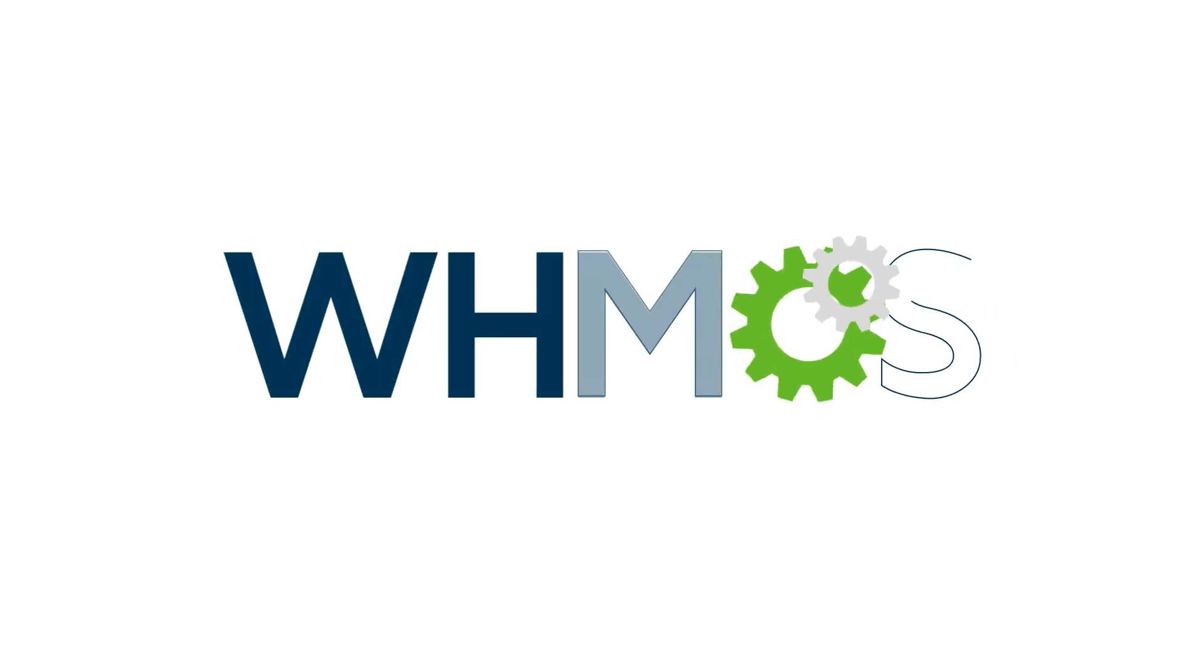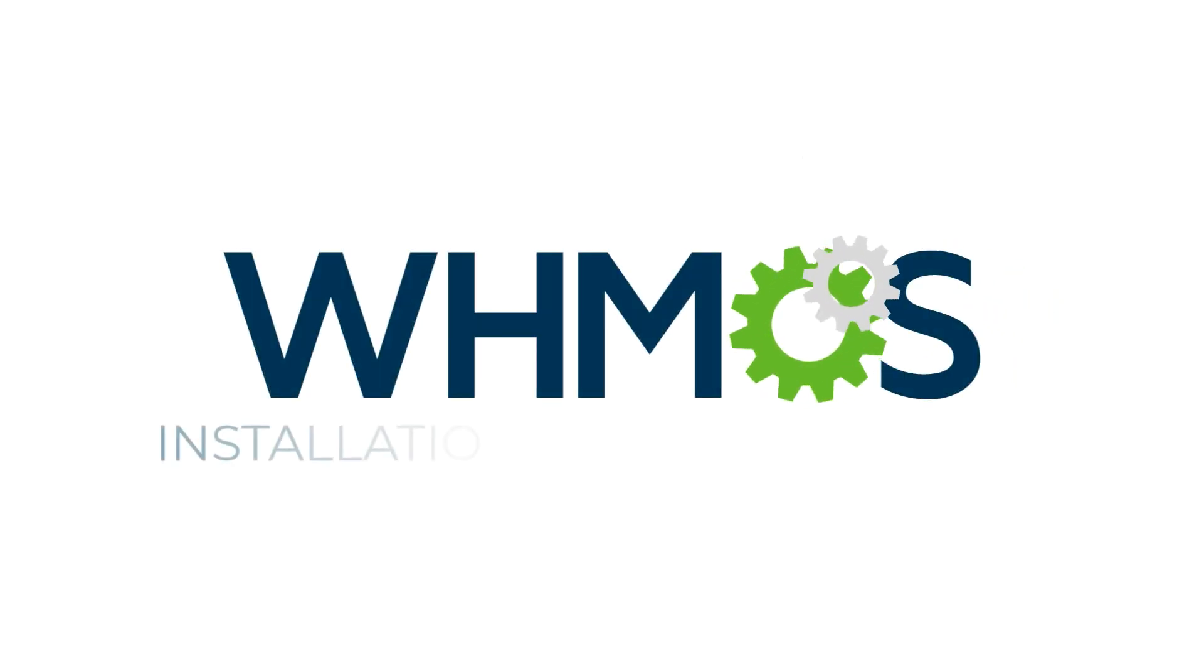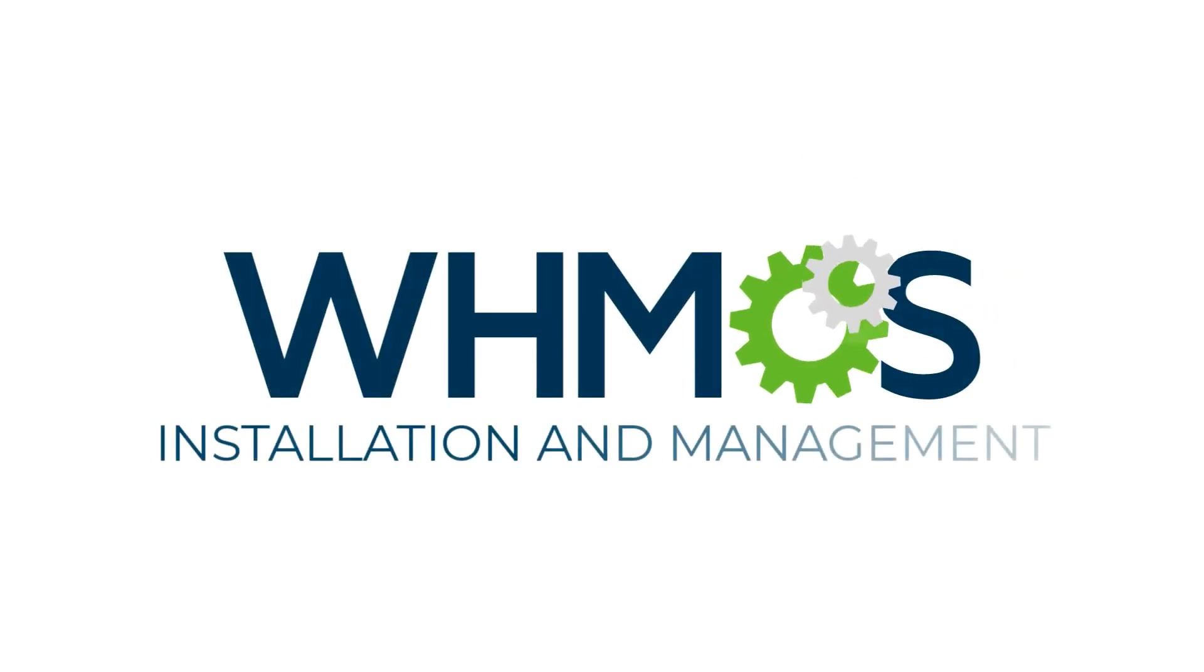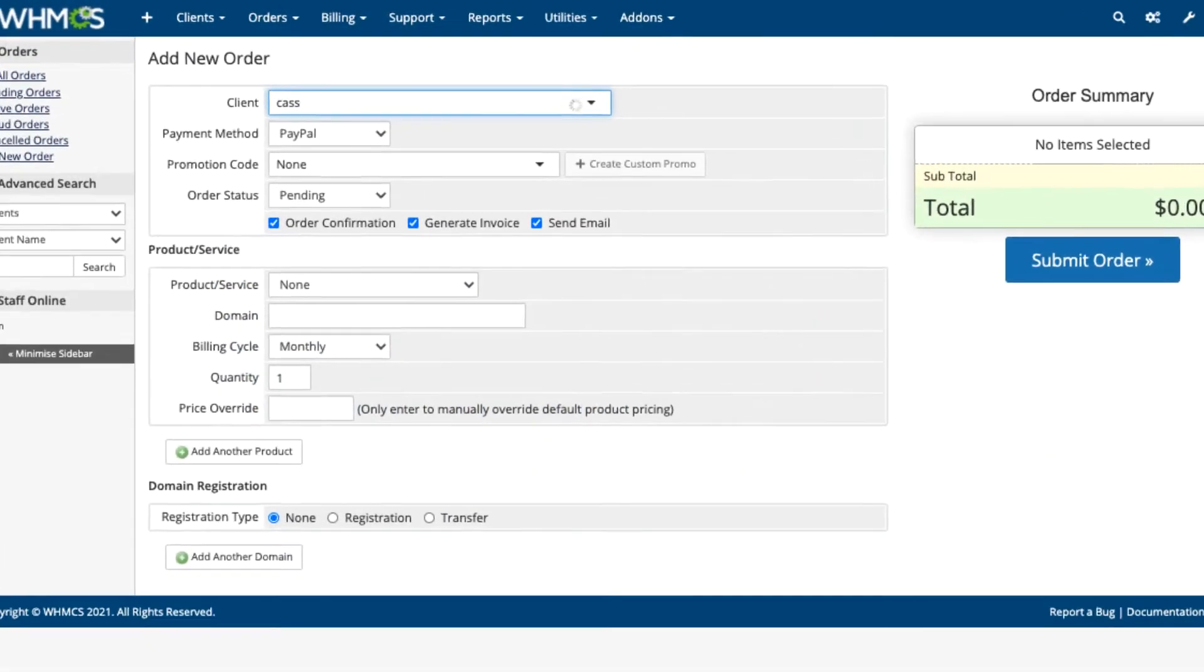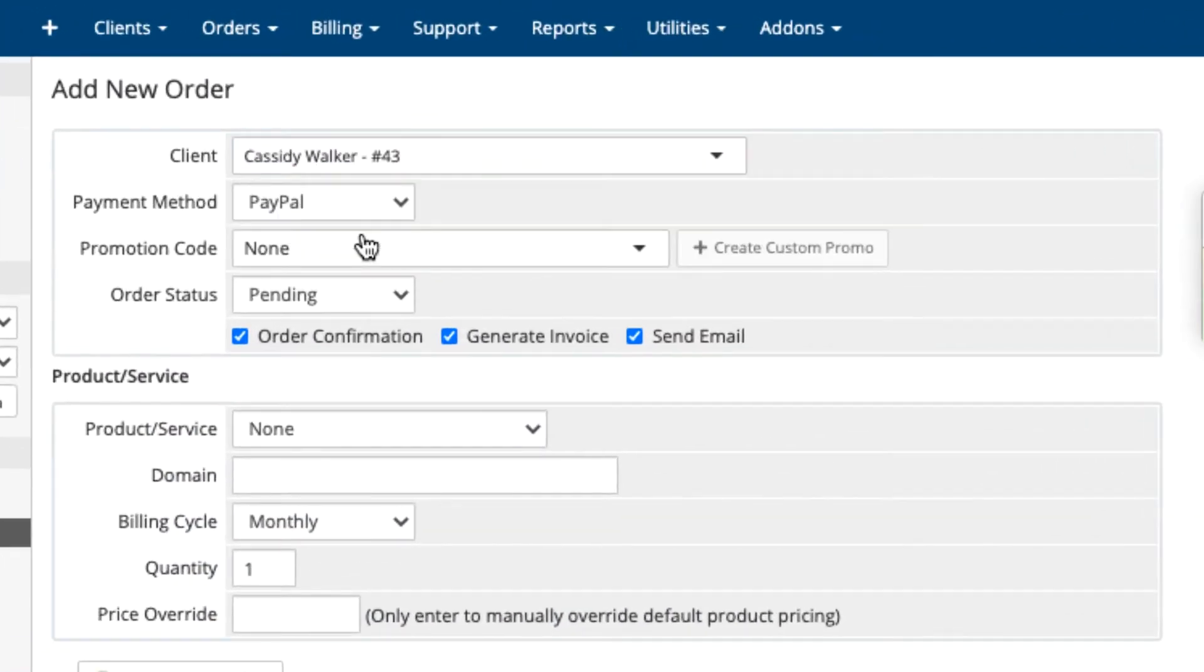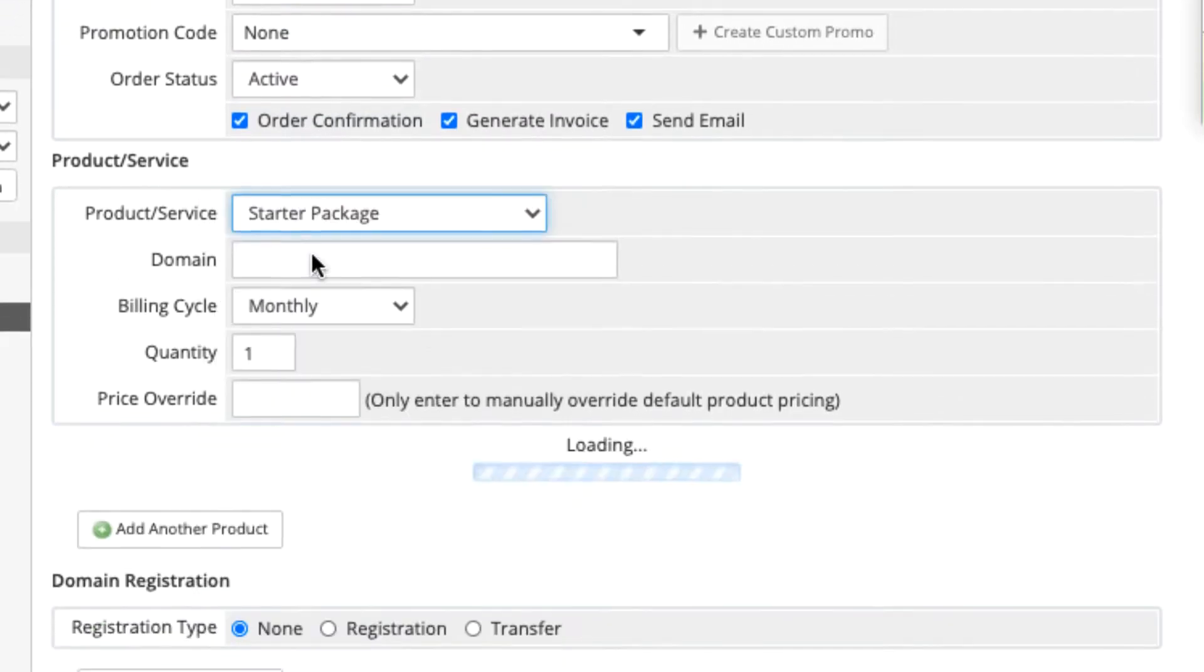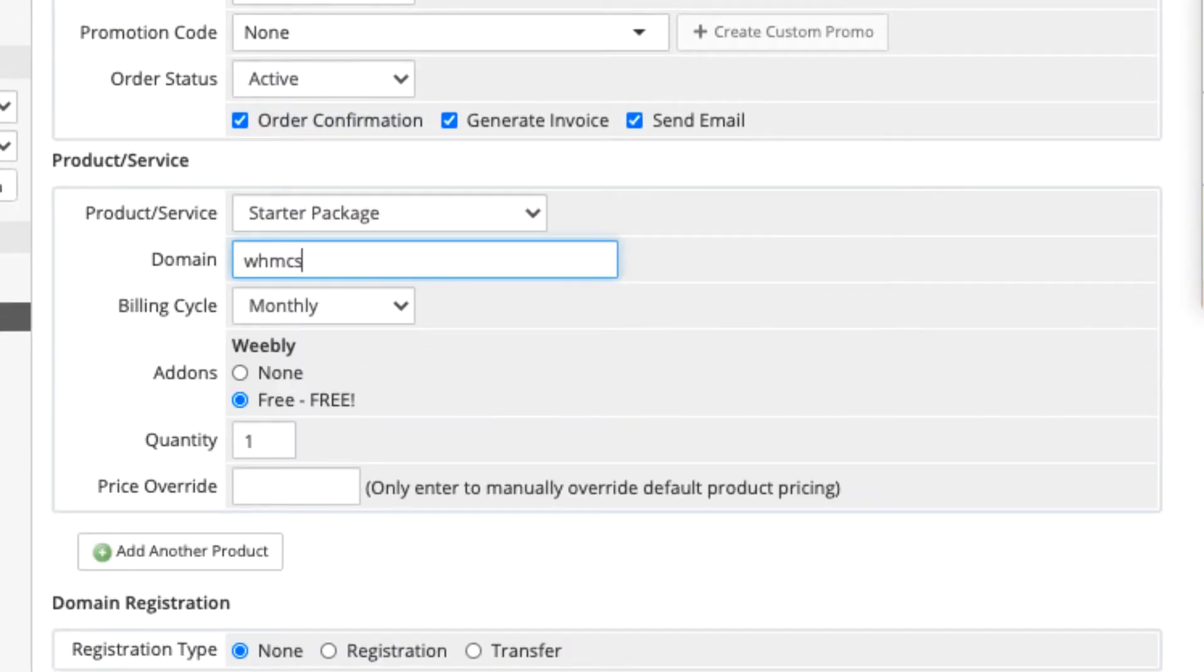Getting started with WHMCS and maintaining your WHMCS installation is easy. If you start installing at breakfast, you could be accepting orders by lunch.